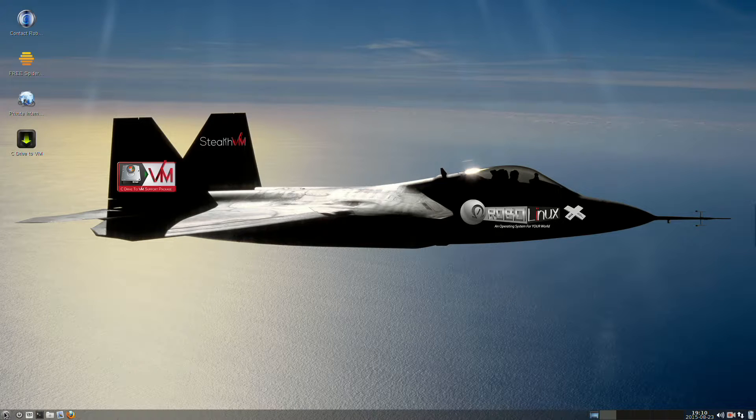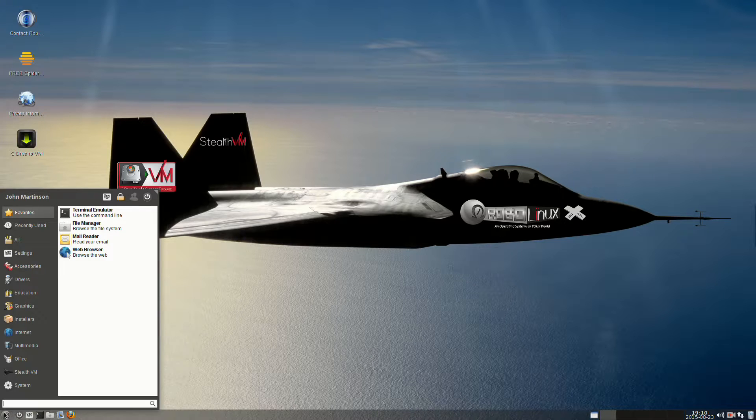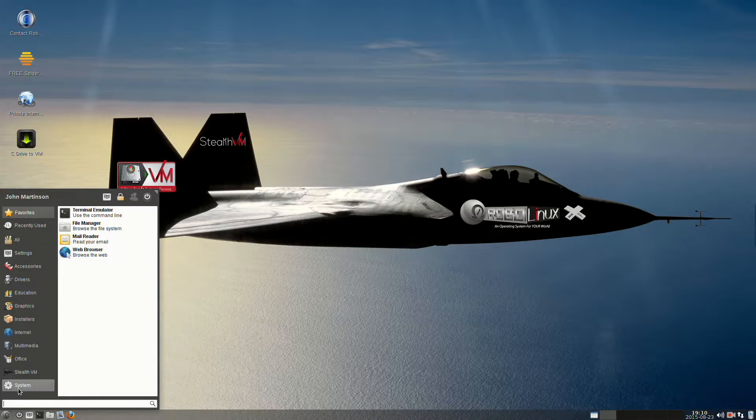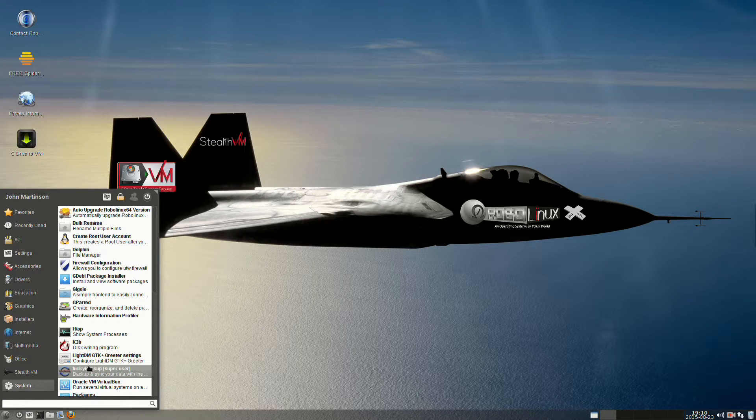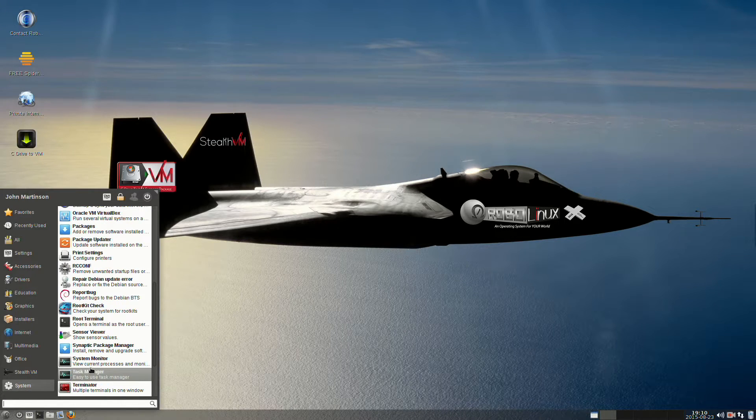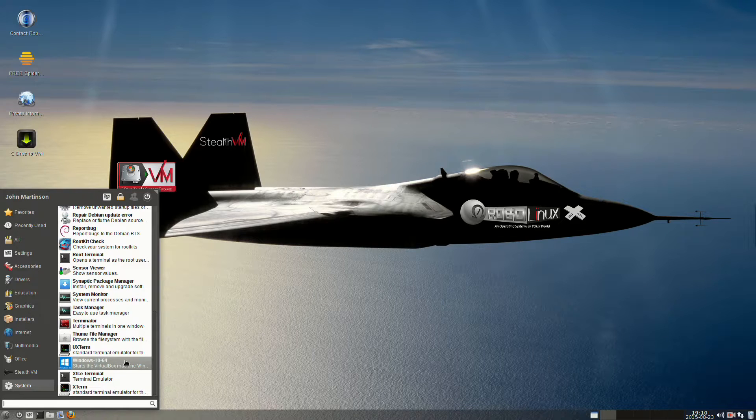So click your main menu on the bottom left, go up to System. What you'll find is that it's all alphabetized. So at the very bottom, we're going to find Windows 10. Right-click it.